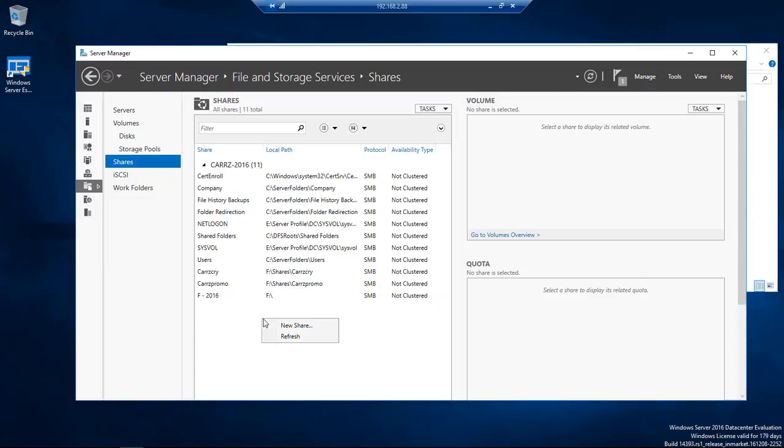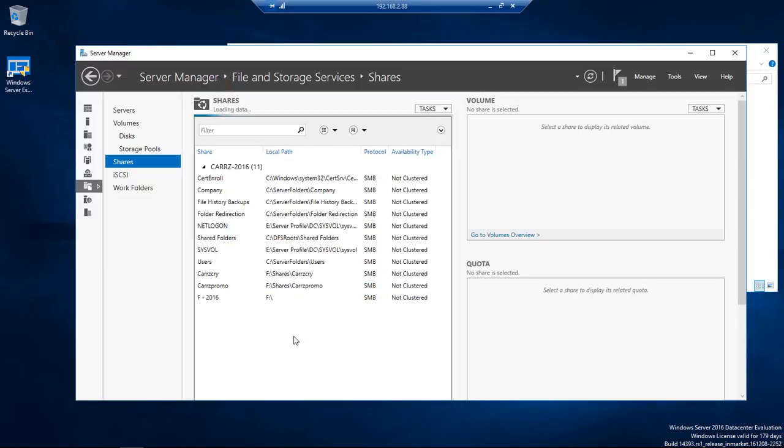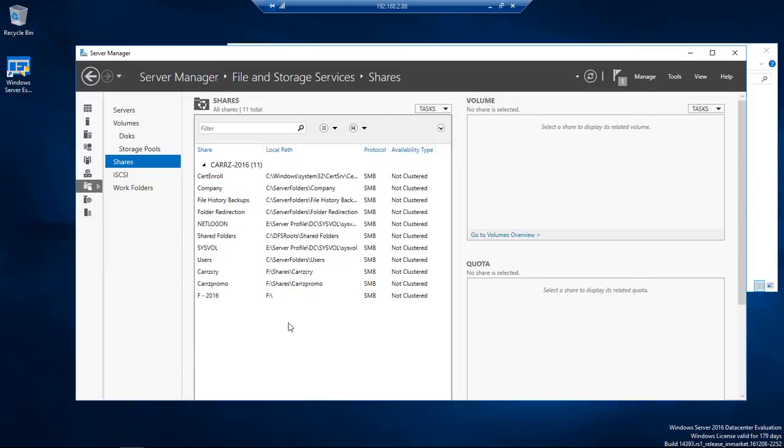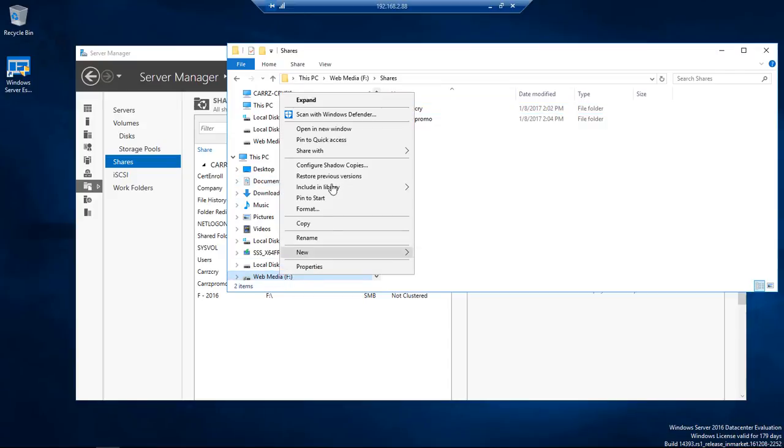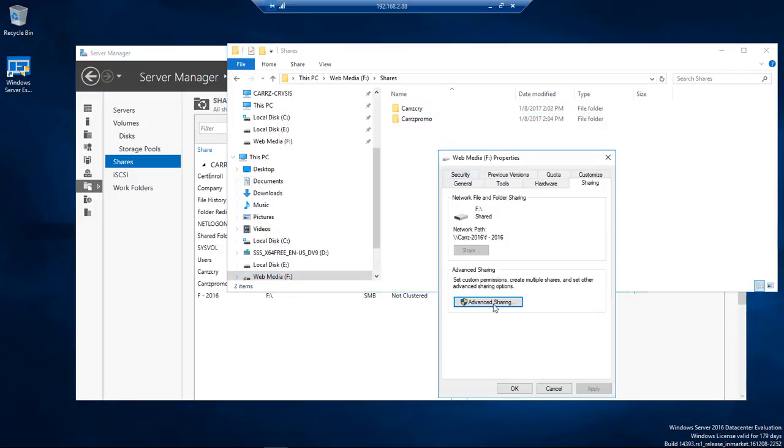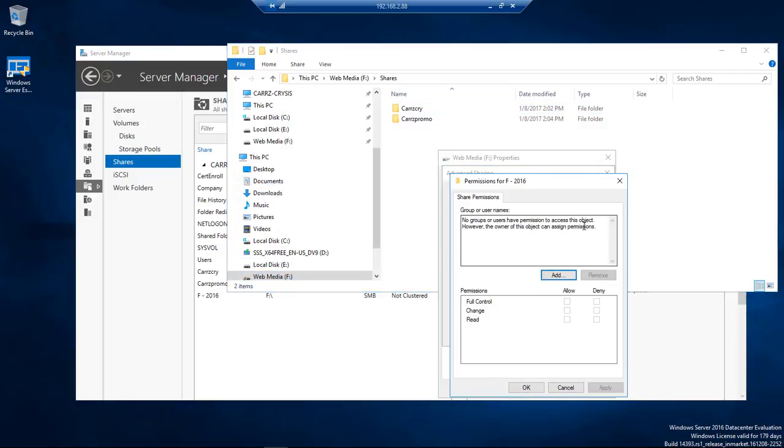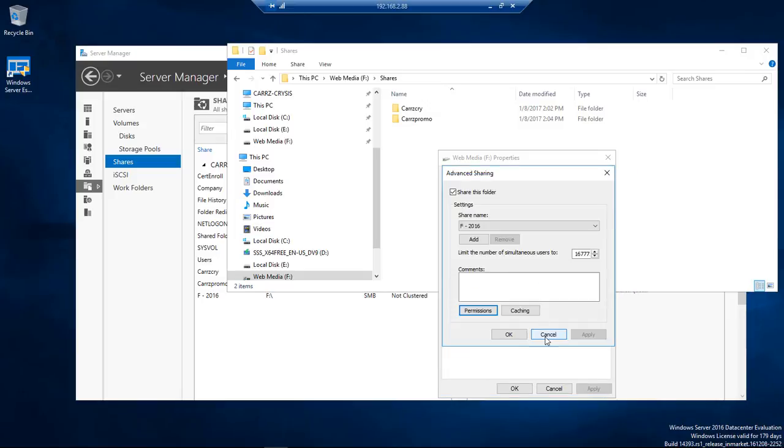So now we're going to come over here. Refresh. And now let's go back over here. Now there's nothing in there because nobody else needs to have access to this location.